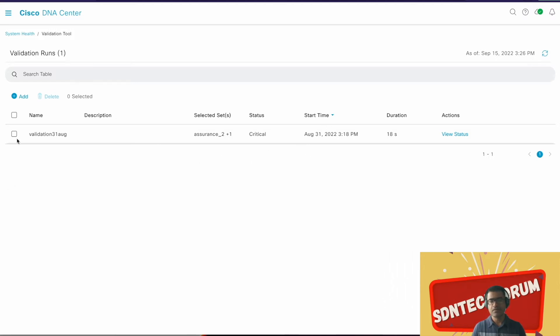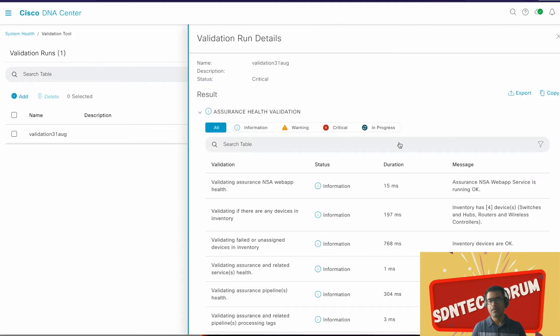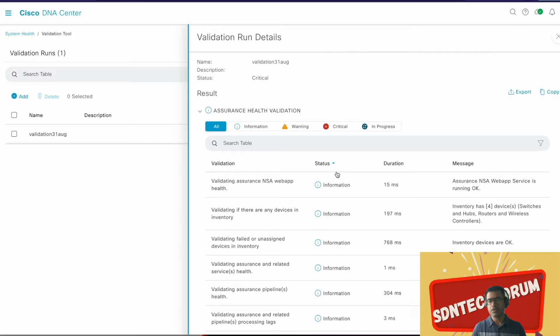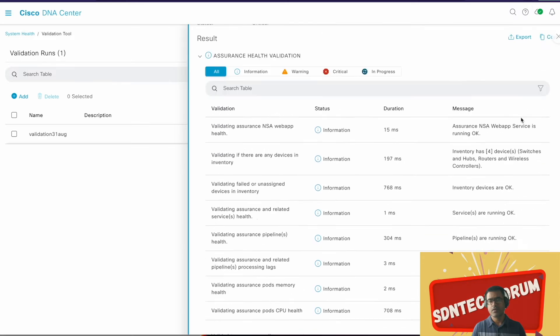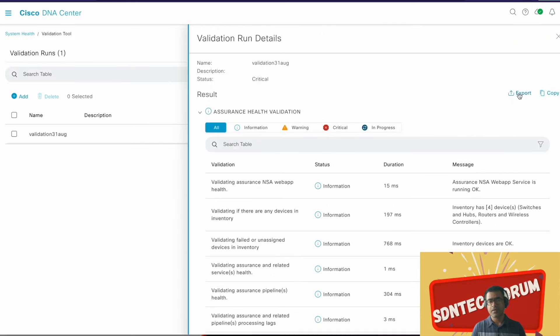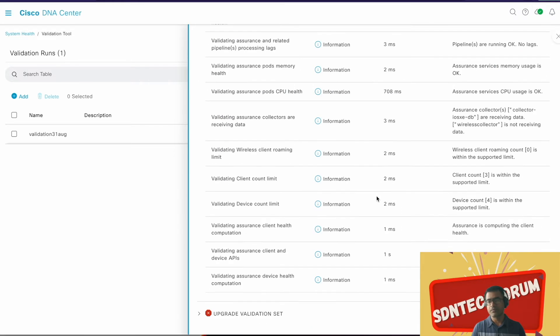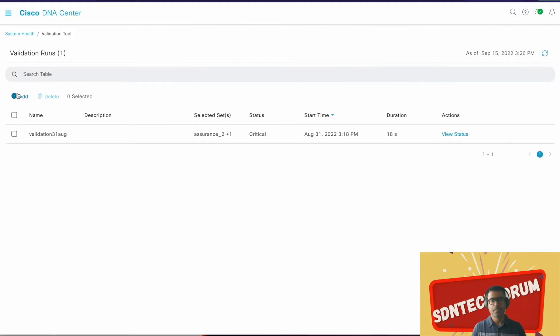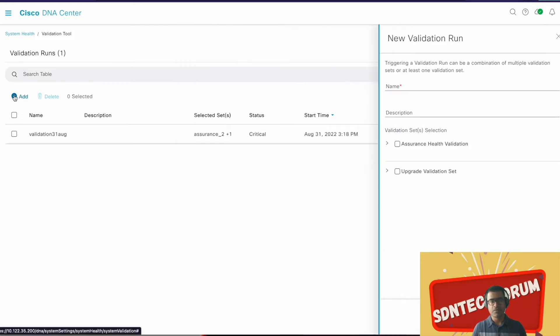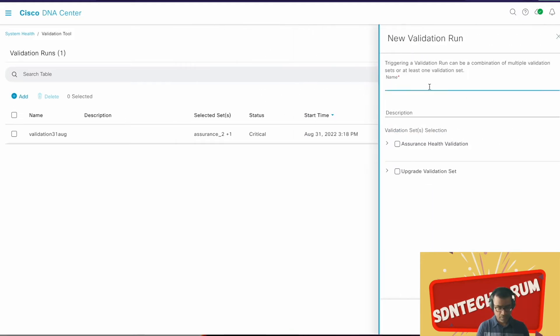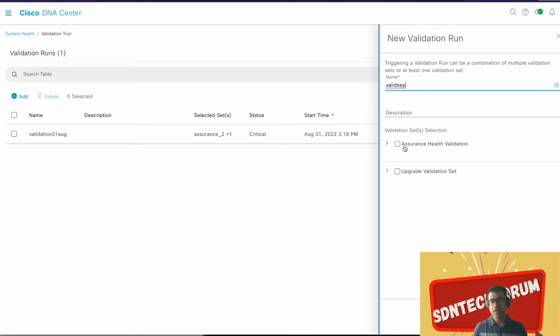Within Validation Tool, you can see I already created one validation earlier, so I can see the status, I can export, or I can create a new one.